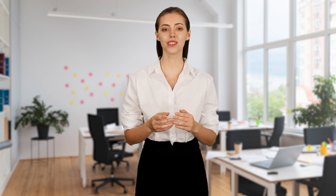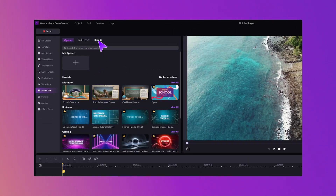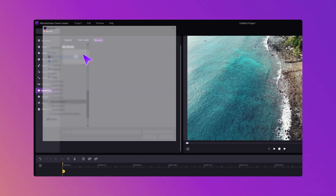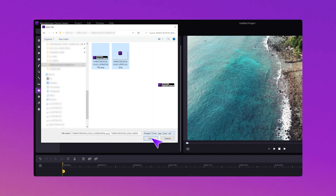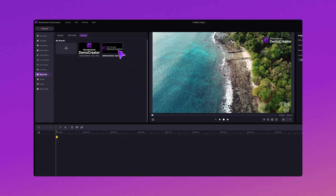But that's not all. If you already have your branding materials, like logos or intro animations, you can easily upload them to the Brands area here and use them in your videos. This is a great way to keep your videos on-brand and give them a polished look. The Brand Kits feature is perfect for content creators, businesses, and anyone looking to maintain a consistent brand identity across their videos.